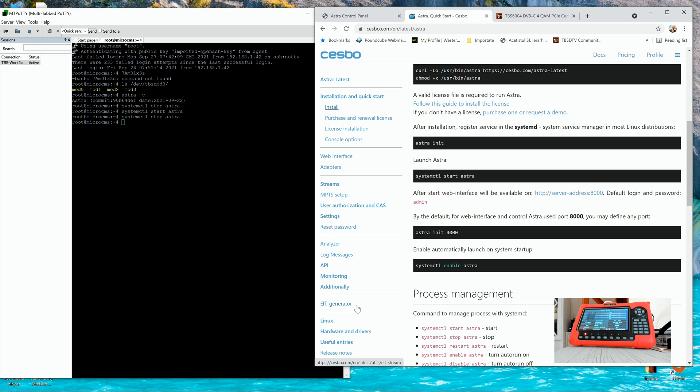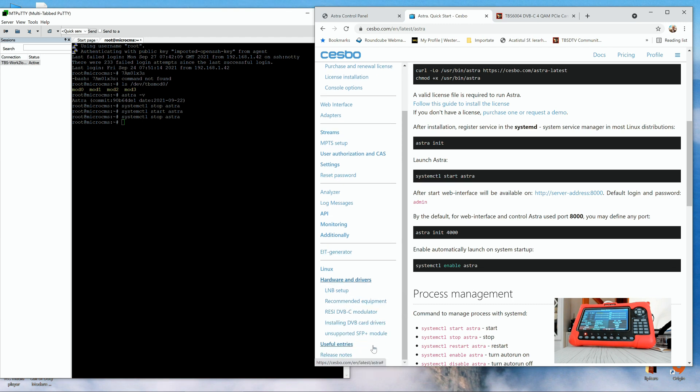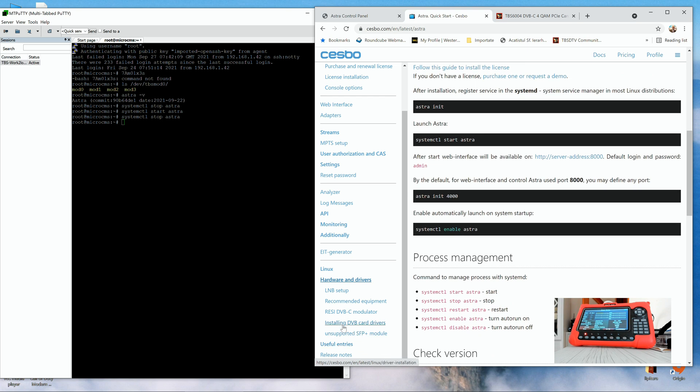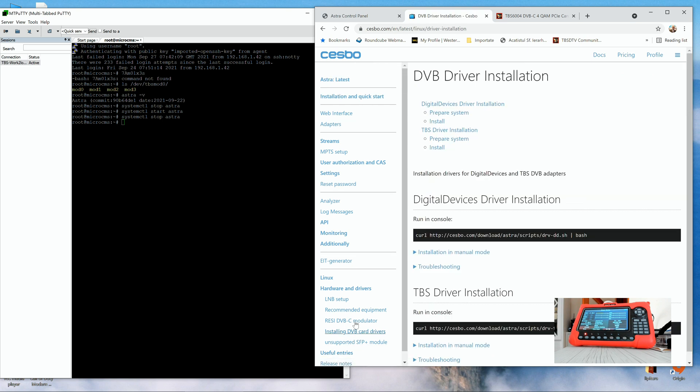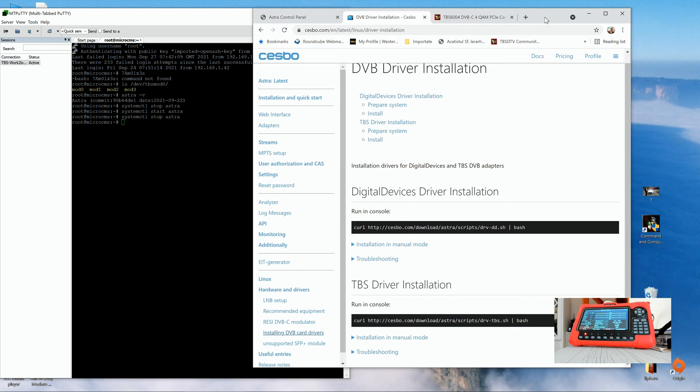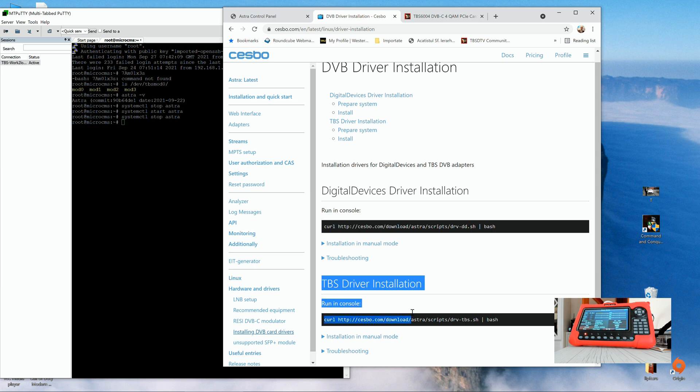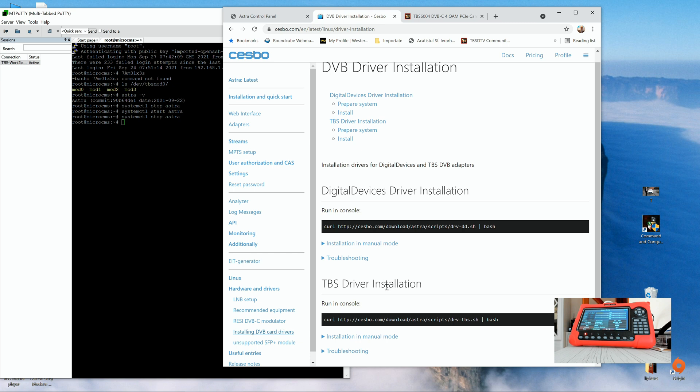Again, I have to thank you very much for the generous support to ASTRA CESBO team. In the hardware and drivers area, you're going to find the DVB cards drivers. So yeah, it's plain and simple. All you have to do is just to install the DVB drivers because once installed, it will install the drivers for the modulator as well.